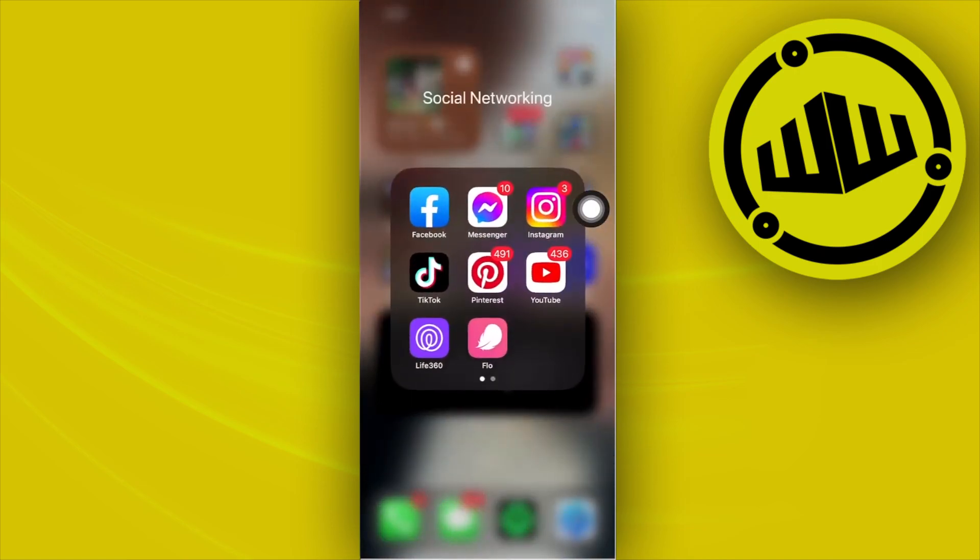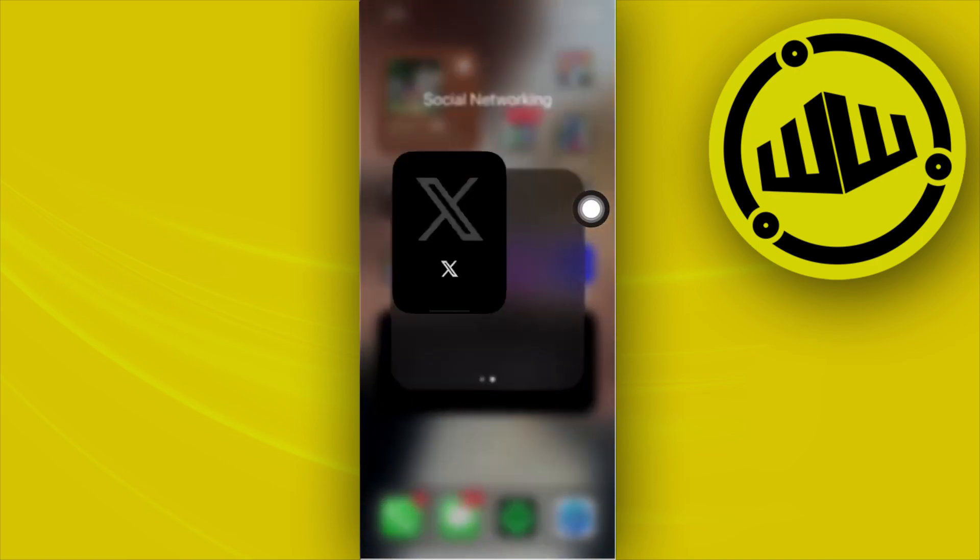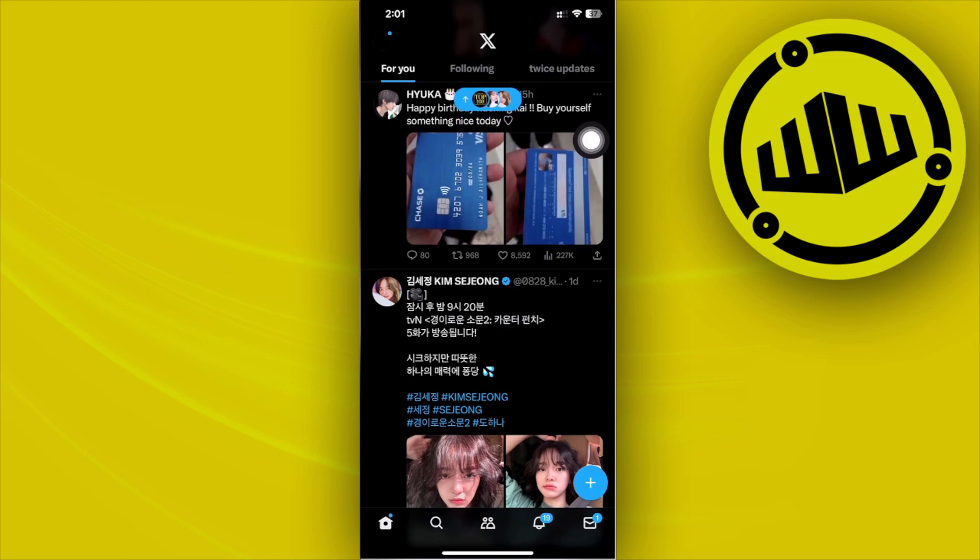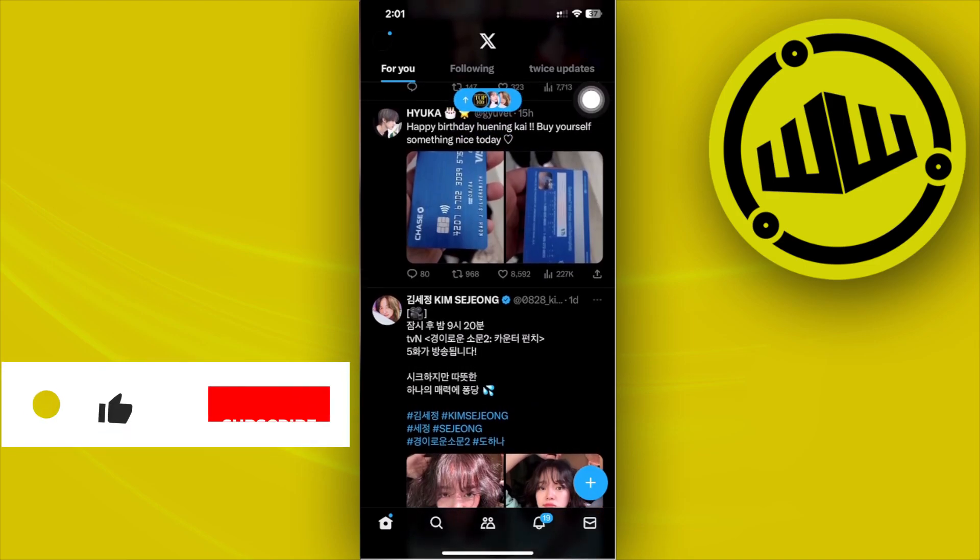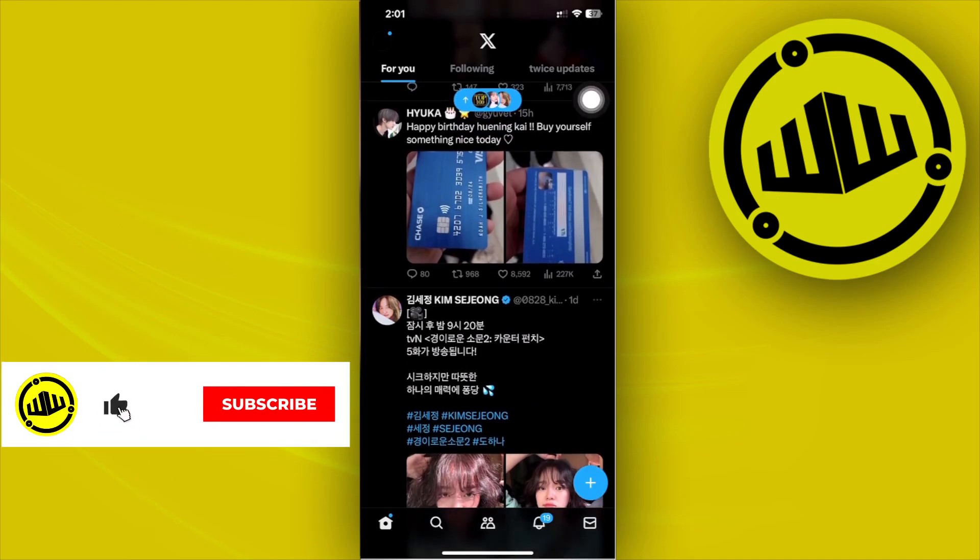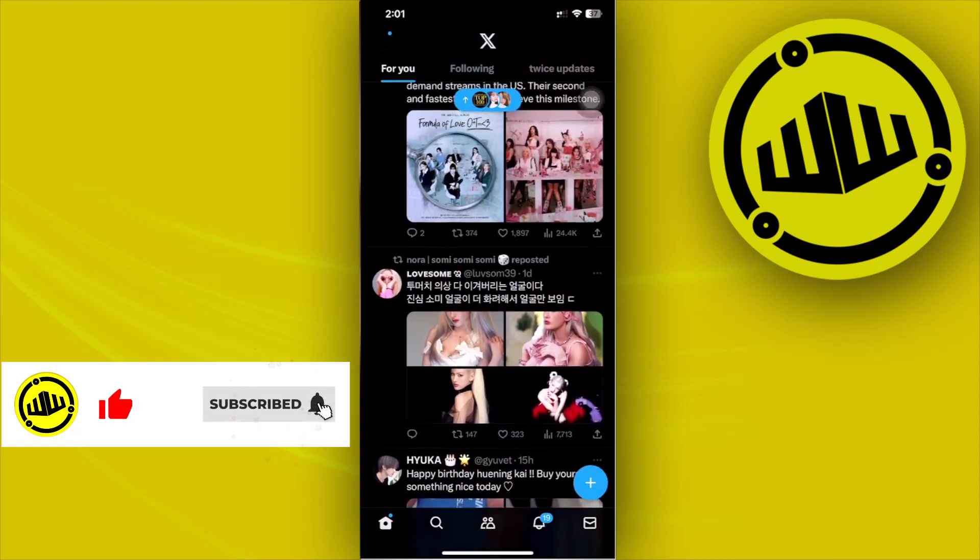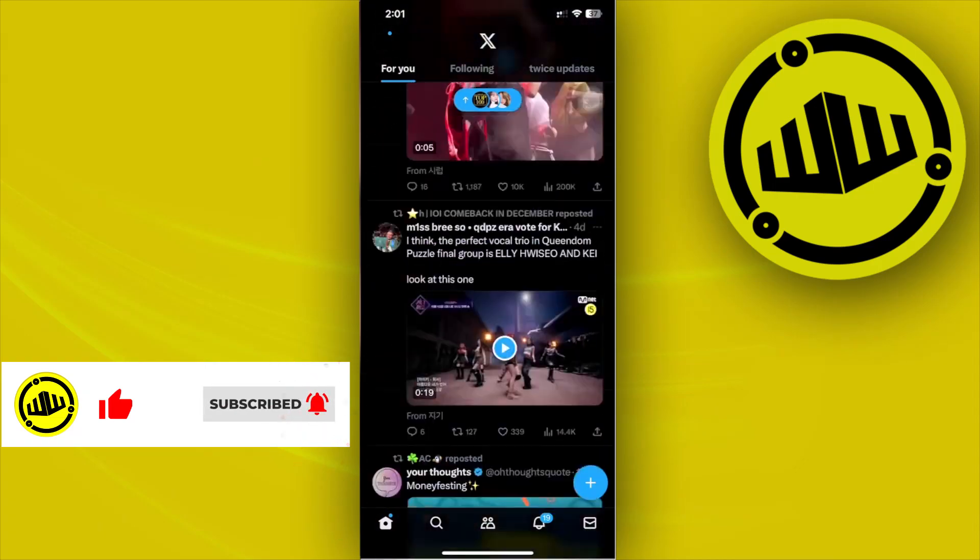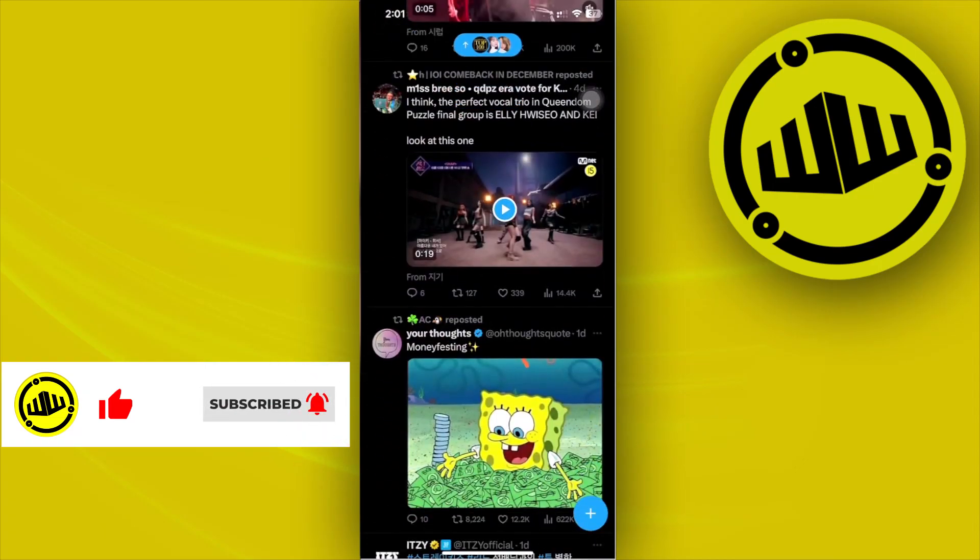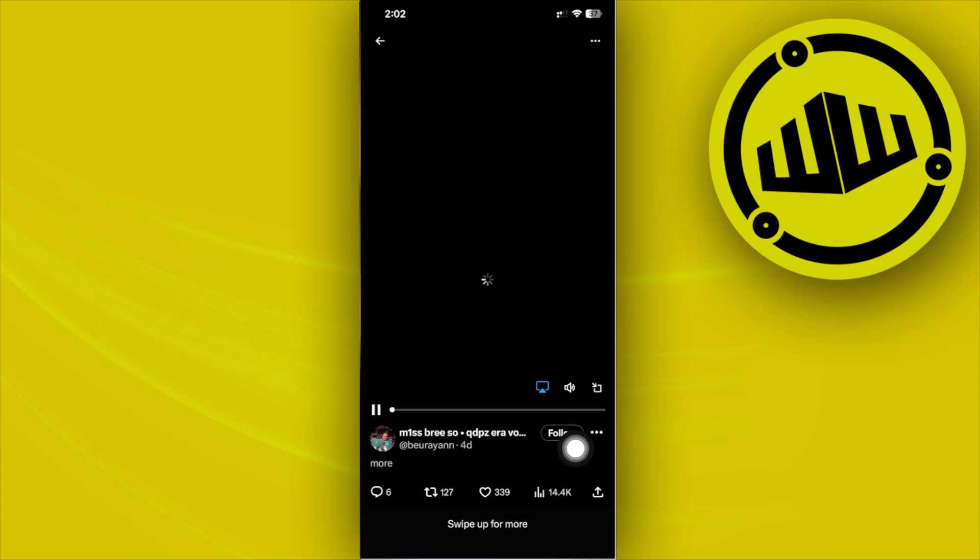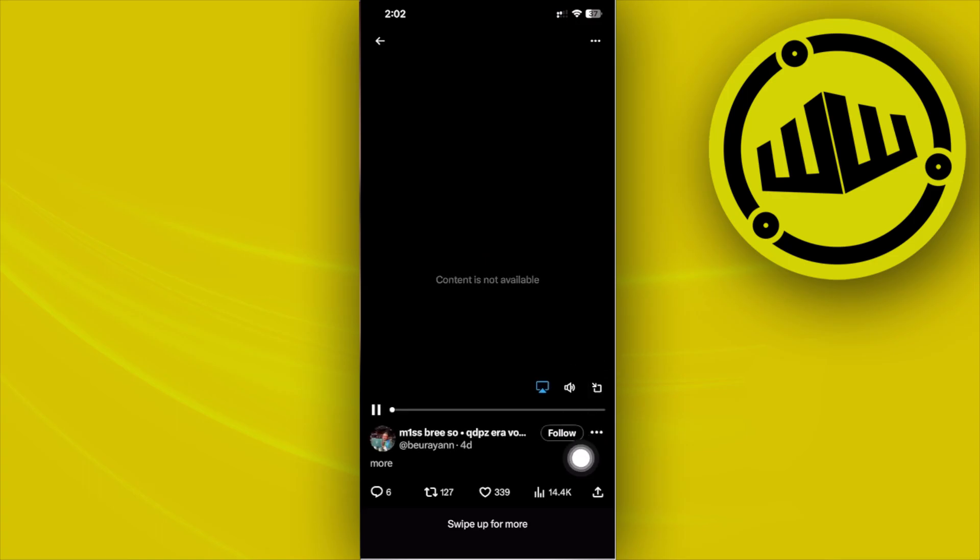Now from here I want you to launch the Twitter or X application and choose a specific video that you want to download. In this case, maybe I want to download this video right here. I want to copy the link of this video.